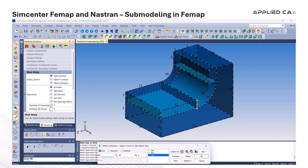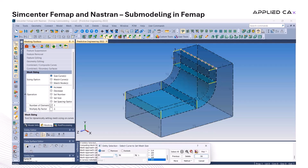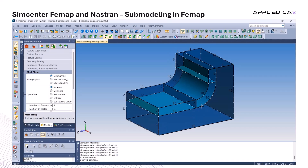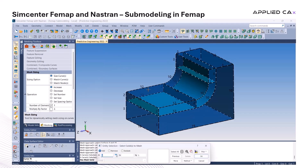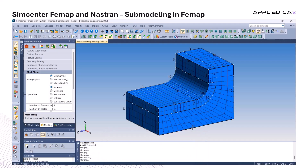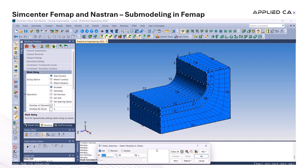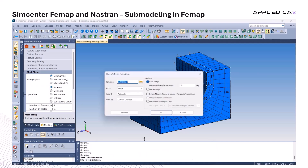With everything set, we're ready to generate the mesh. The result is a much more refined mesh, tailored specifically to this focused area of the model. Before moving forward, it's always a good idea to do a quick quality check, looking out for things like duplicate nodes and other mesh issues that might cause problems later on.